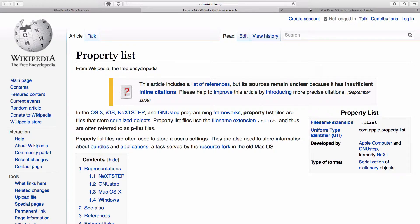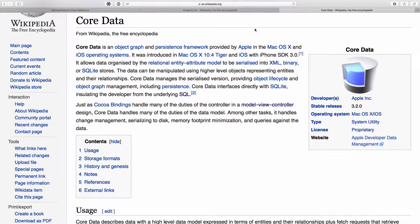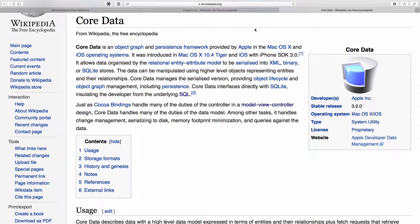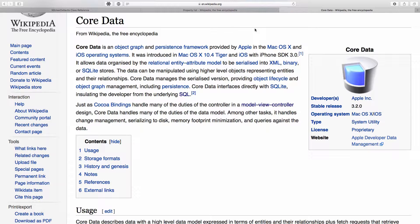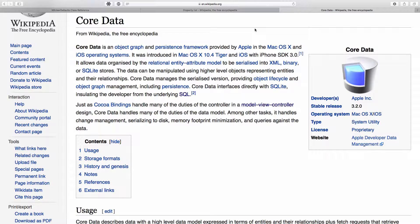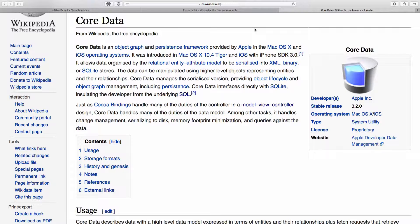And that is to use the core data provided by Apple. This is the official way to store large data inside iOS devices. However, core data is pretty complicated to use and I wouldn't recommend it for a beginner.